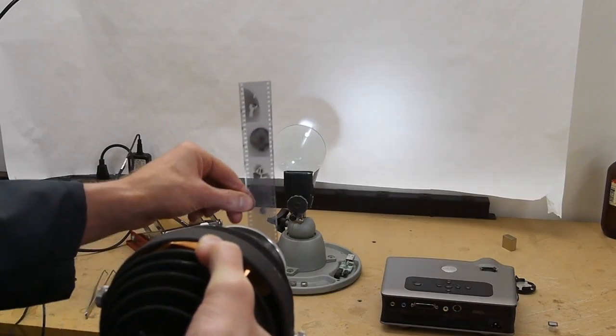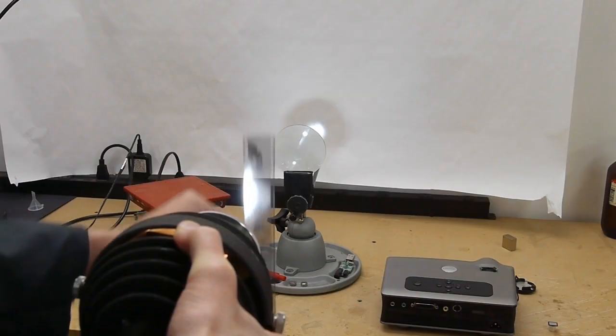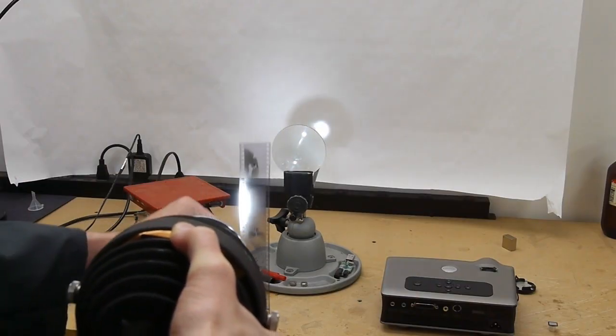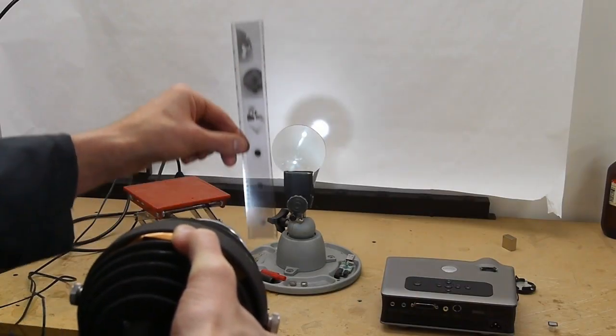So in a film projector it's pretty straightforward. We've got our light source, you pass the film in front of it, and then you use a lens to transfer that image to the screen.